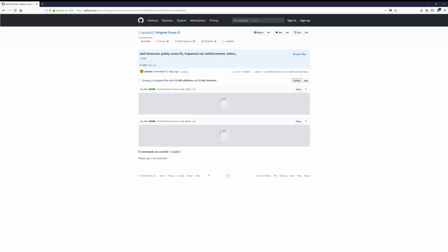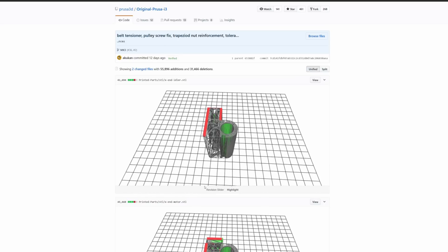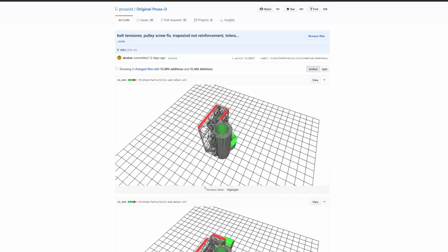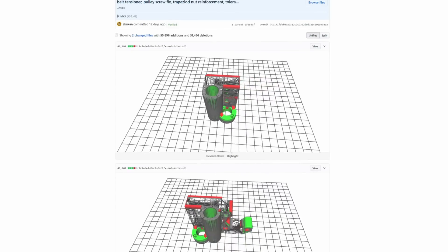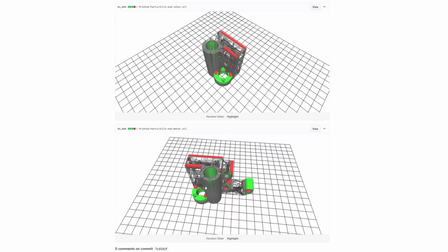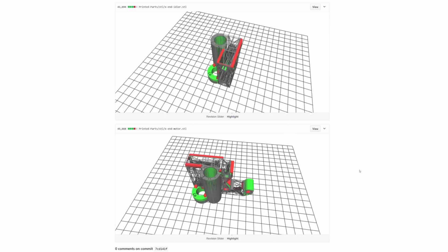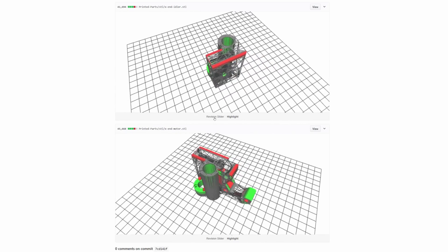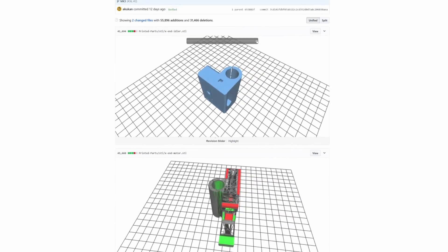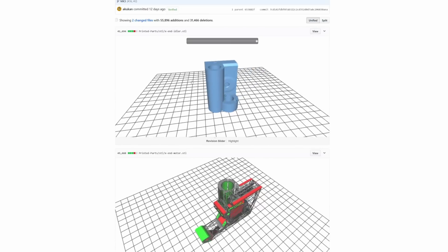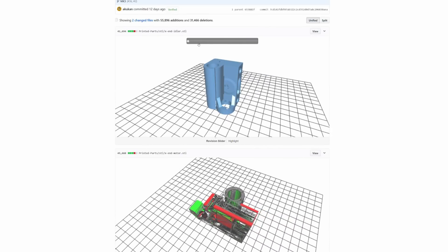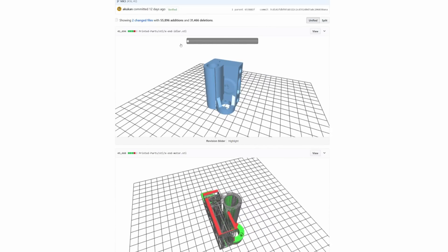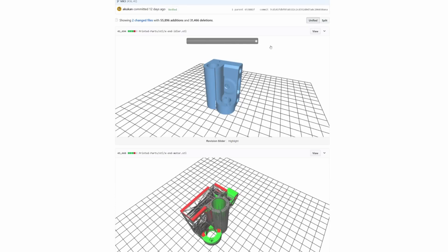We can now see a 3D representation of the X-end idler and the X-end motor parts that were involved in this update. Notice that we have a wireframe representation of these parts and that there are some colored sections as well. Basically, anything that is red or green is where something was changed. If we click on the revision slider here, we can get a more real-world visual of how these two versions would look. By sliding it back and forth, we can see that these parts were overhauled with this update.